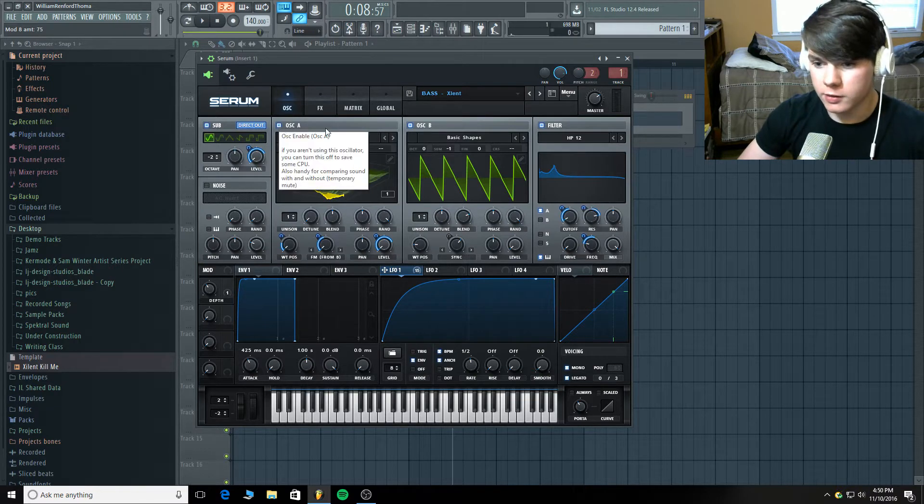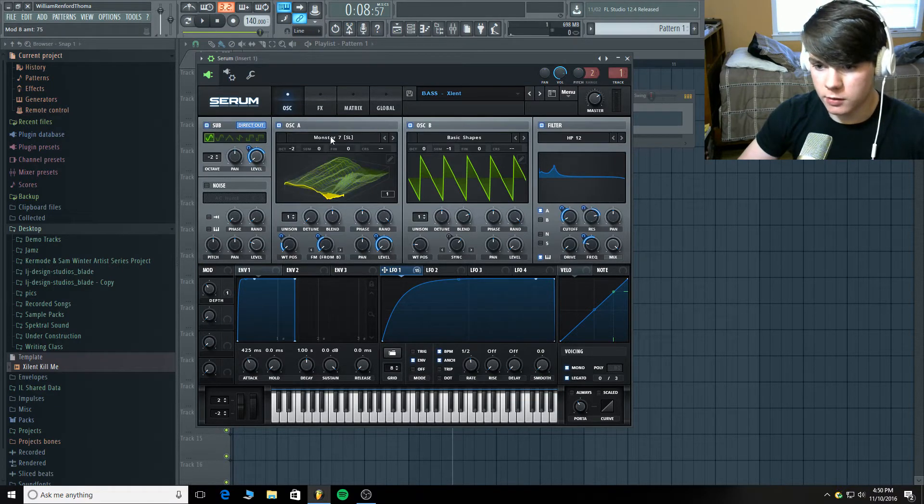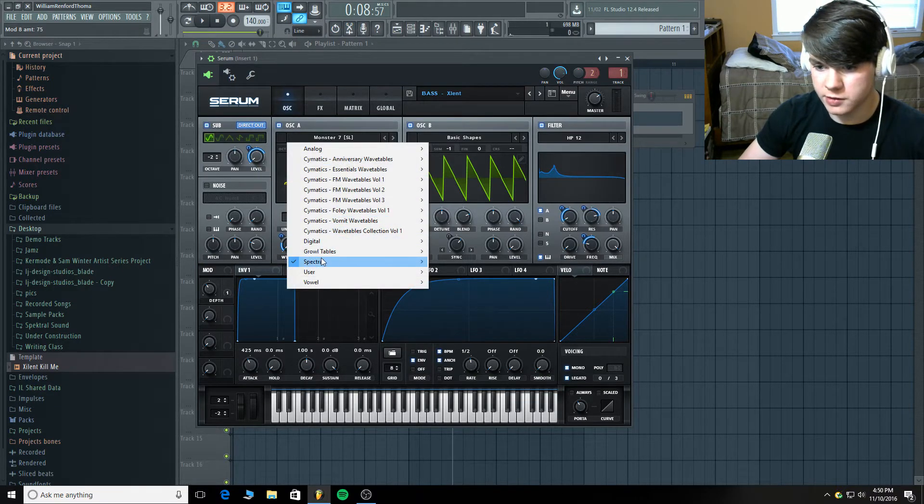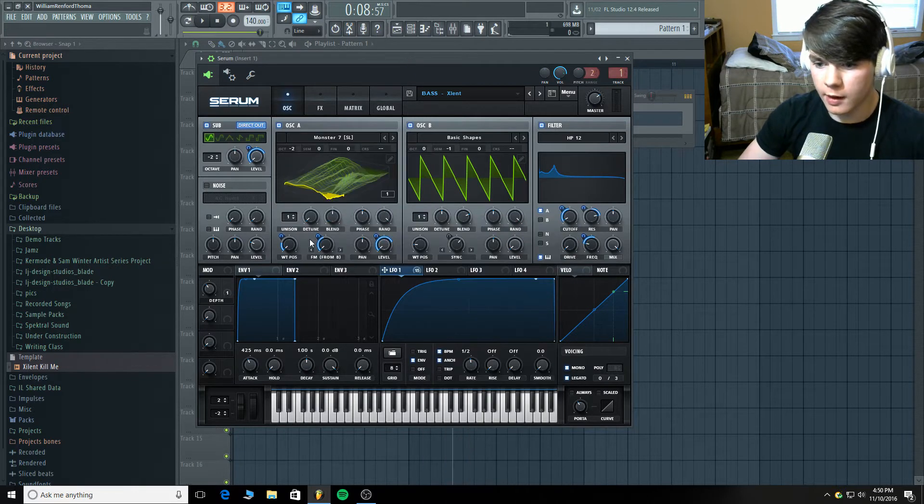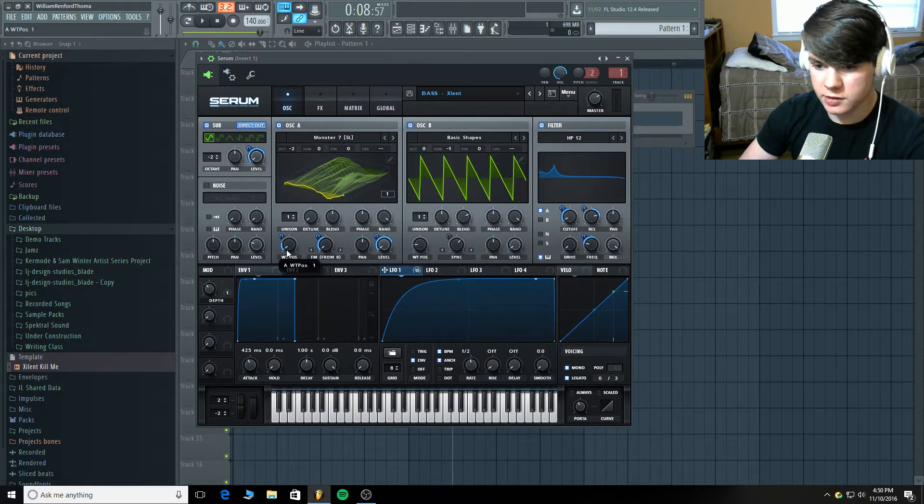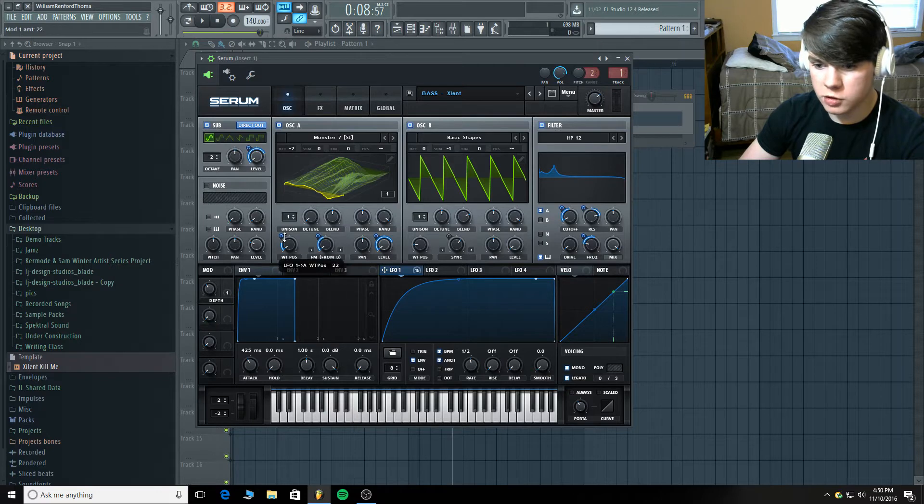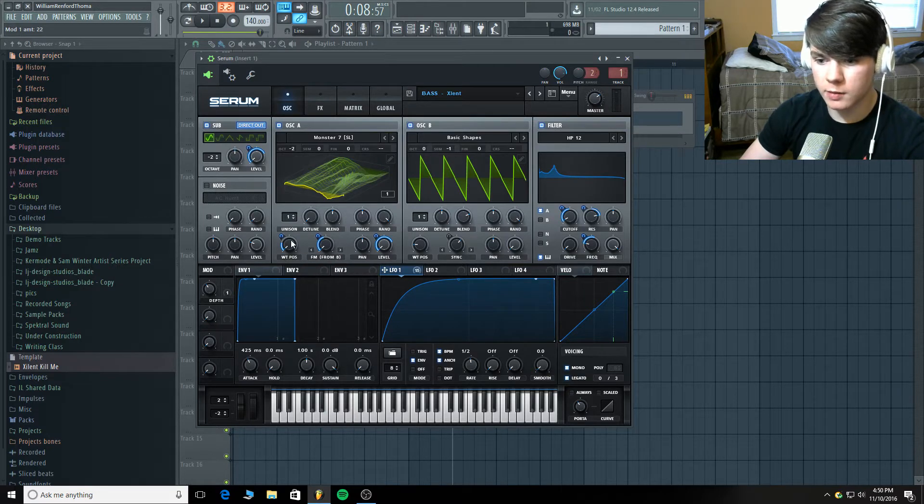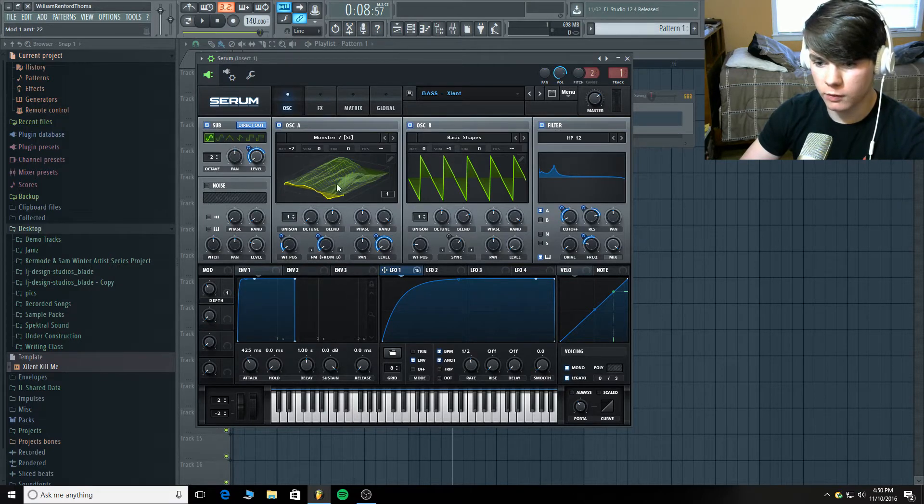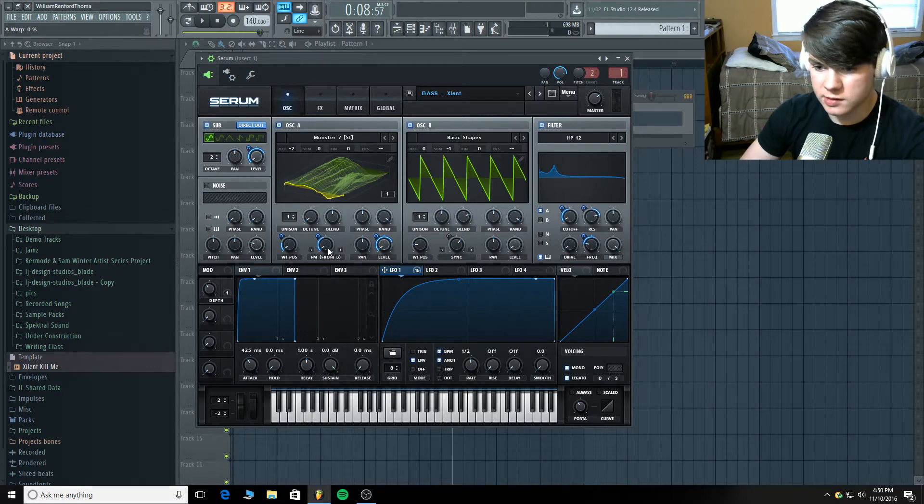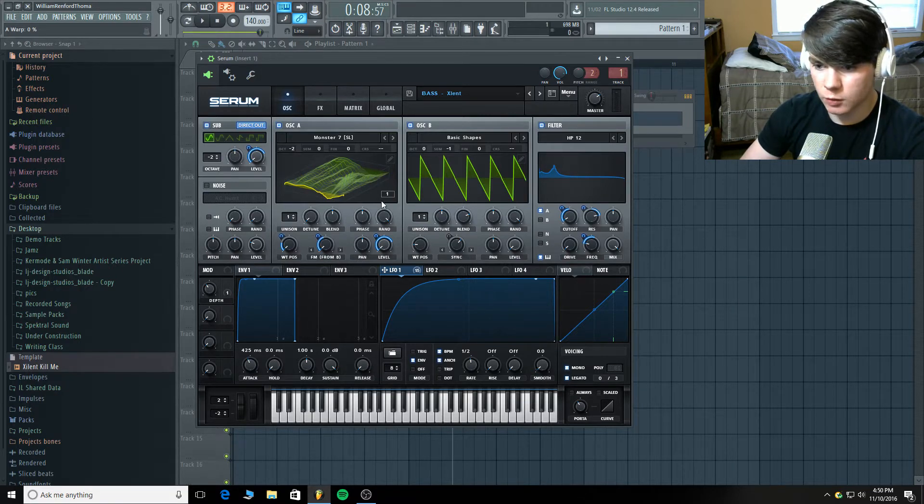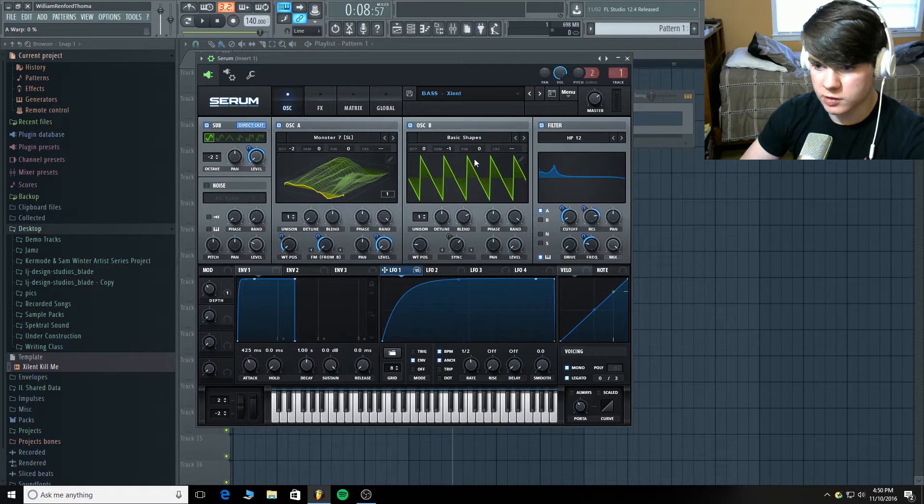Alright and now on to oscillator A. There's a Monster 7 in the spectral tab. And we are going the wavetable position from 1 to 22. So we're starting at the very beginning and going up to around there. And let's take the FM. We'll take this down. We'll get to the FM once we talk about oscillator B.